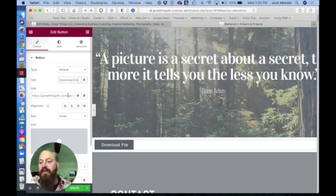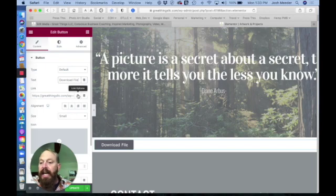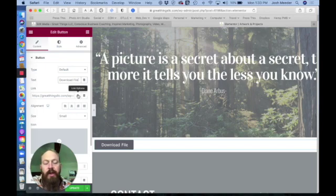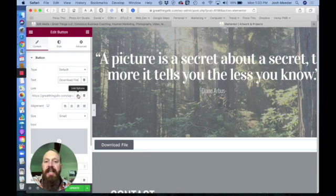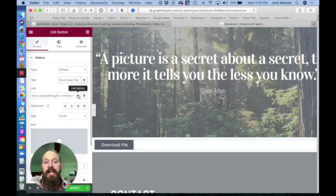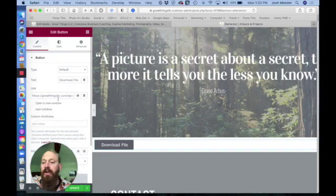And the other big thing with PDFs is you want to make sure it opens in a new tab, so it doesn't navigate over top of your existing tab, because users will tend to close it and then they'll be off your site. So go to link options and always select open in new window.